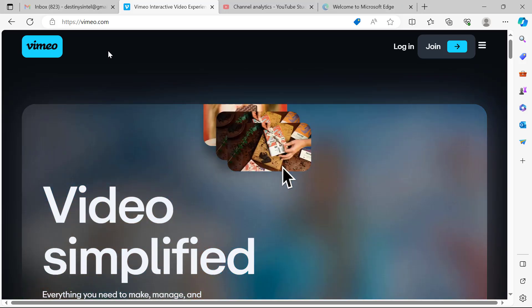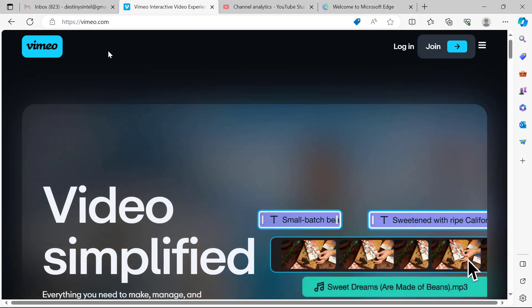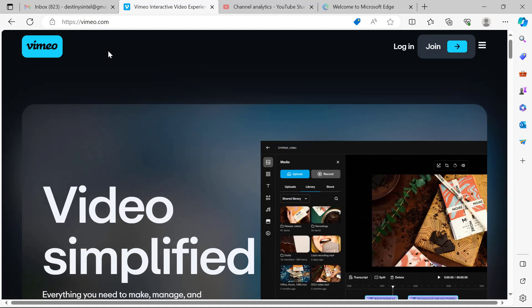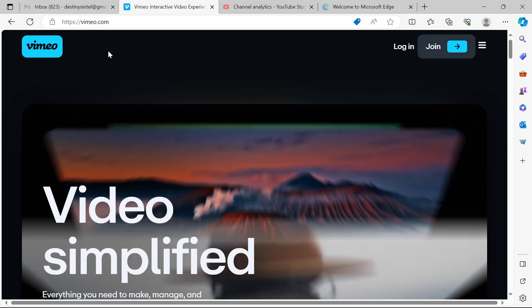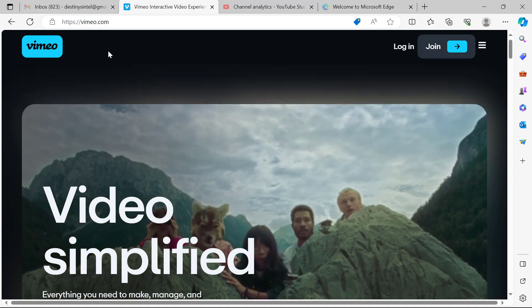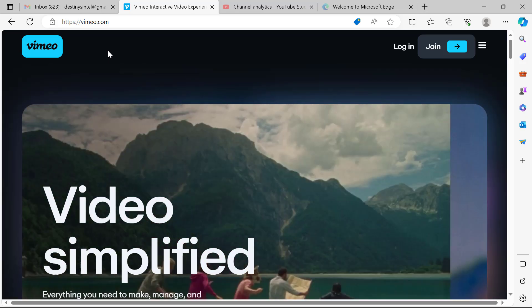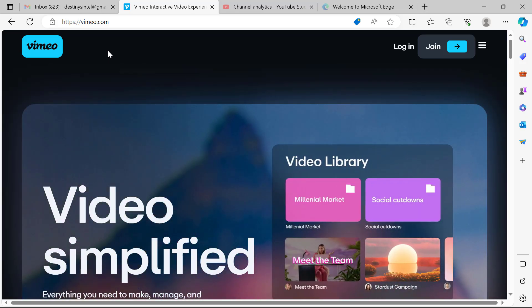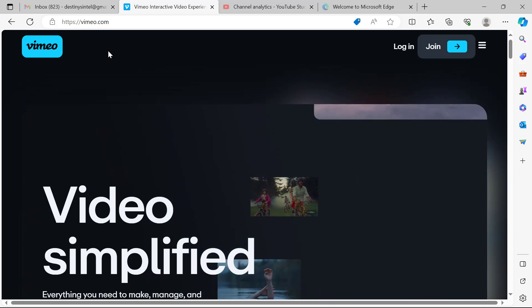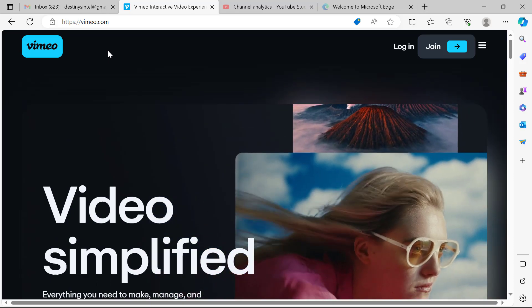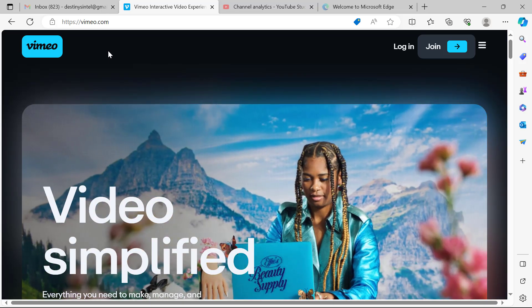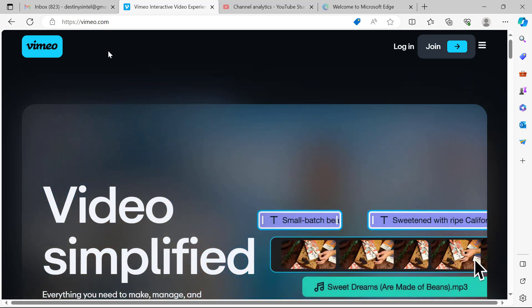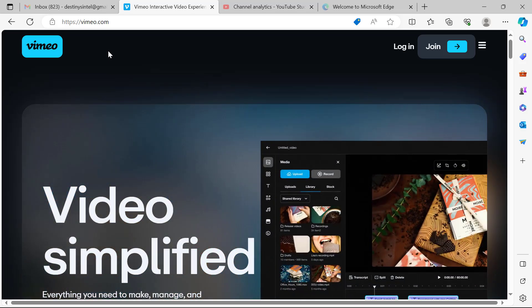Hello everyone and welcome once again to my YouTube channel. In this video I'm going to show you how to use Vimeo to do a screen recording, how to rename the video you've made, how to share the link to your audience, and finally how to delete the video in case you do not want it anymore.